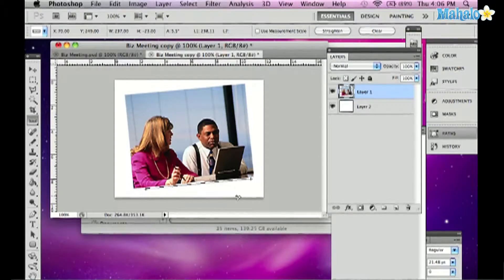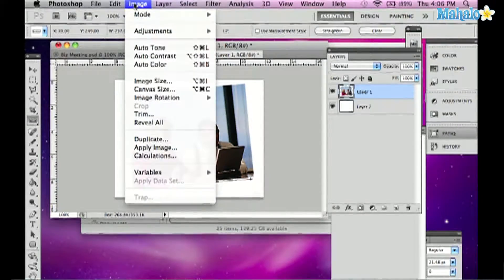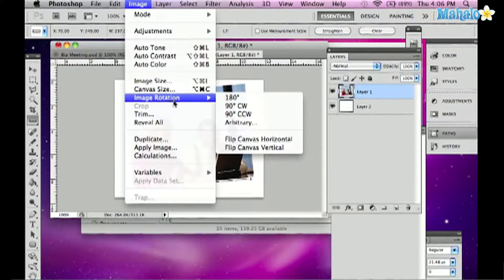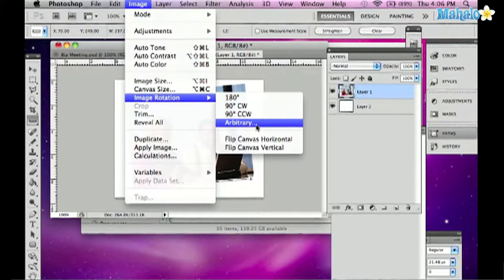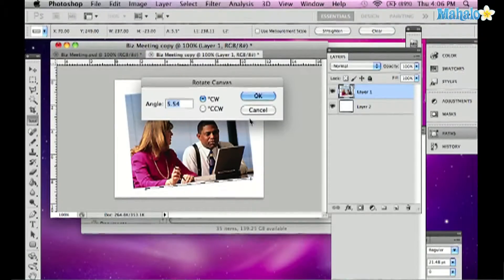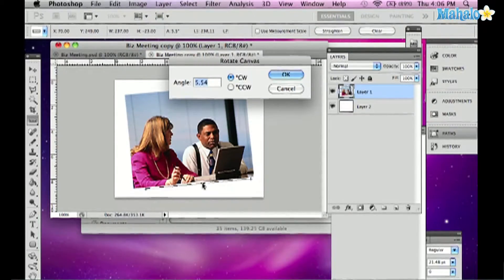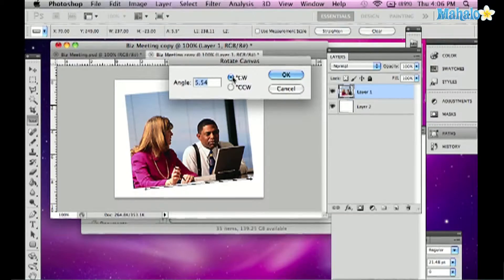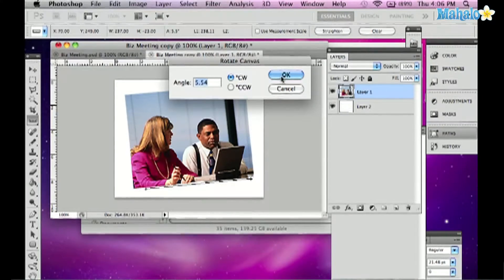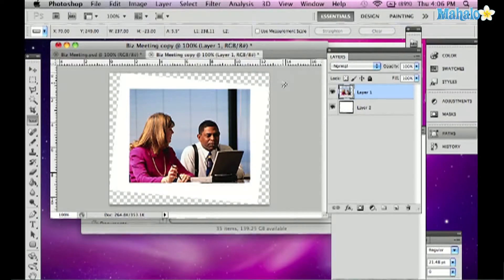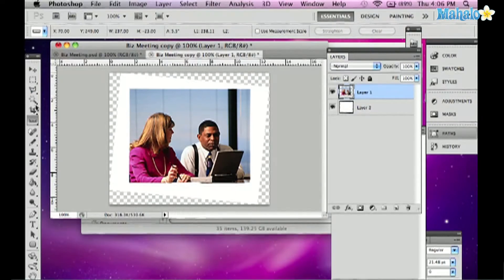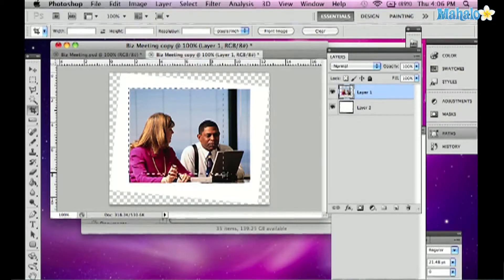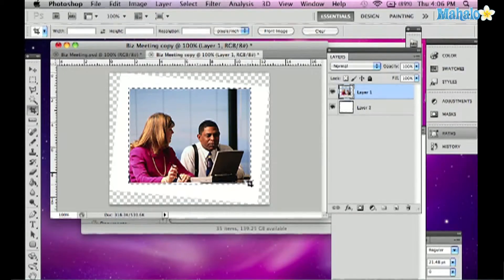But then if I go up to Image, Image Rotation, and Arbitrary, which means I can plug in the numbers that I'd like to rotate, you'll see that when I go there it already has the angle that I drew. I keep it at clockwise, so it'll rotate to the right. I press OK and it rotates exactly straight. Then we can take our Crop tool and click and drag like we did before in the last tutorial to crop the image.